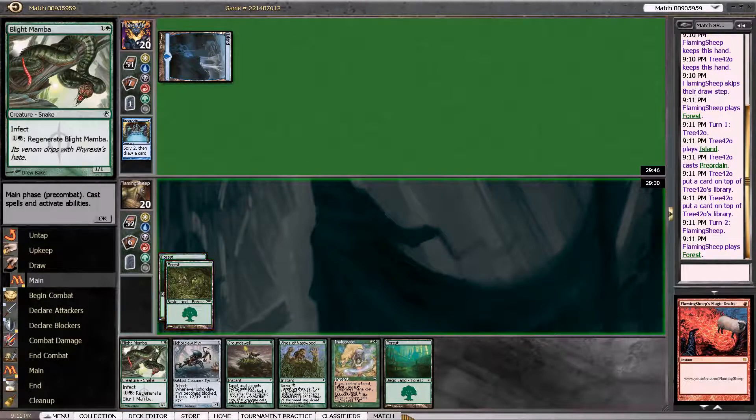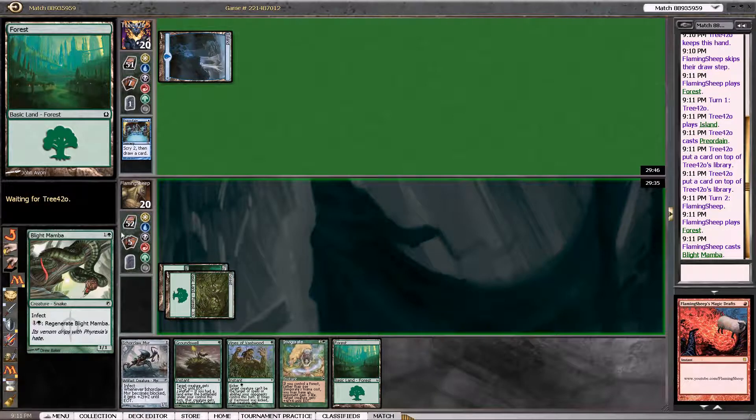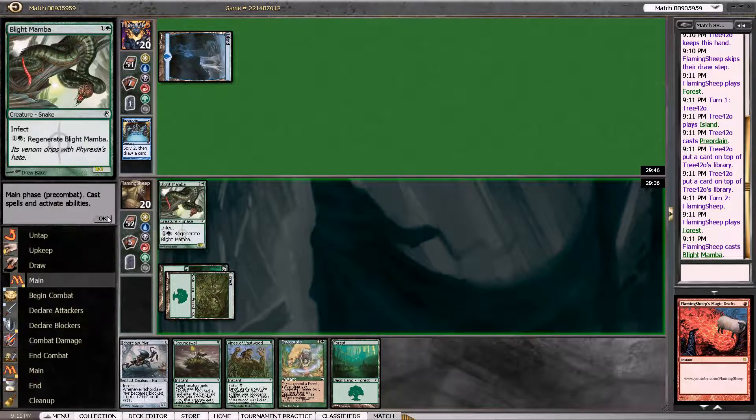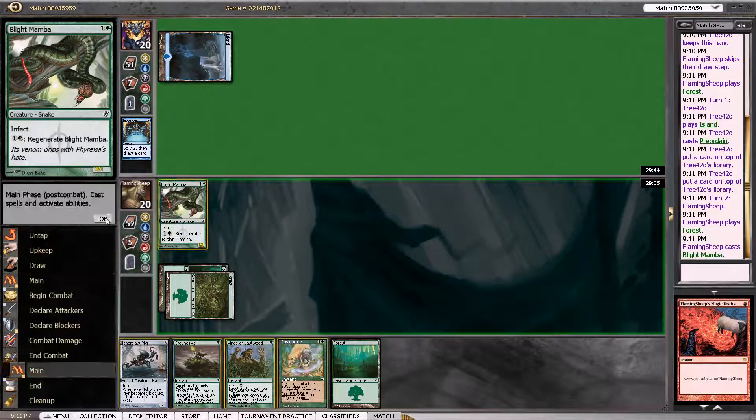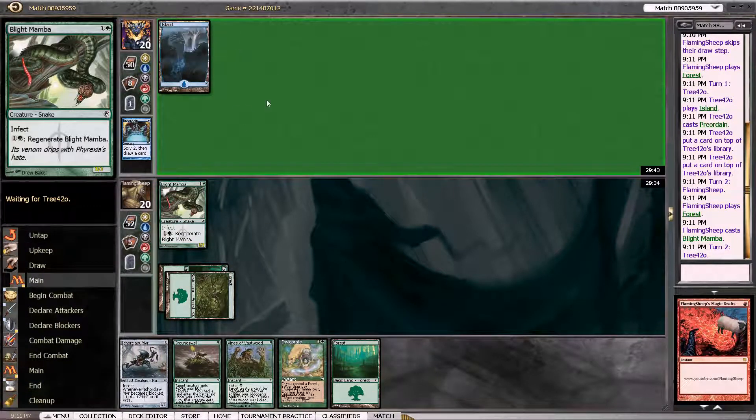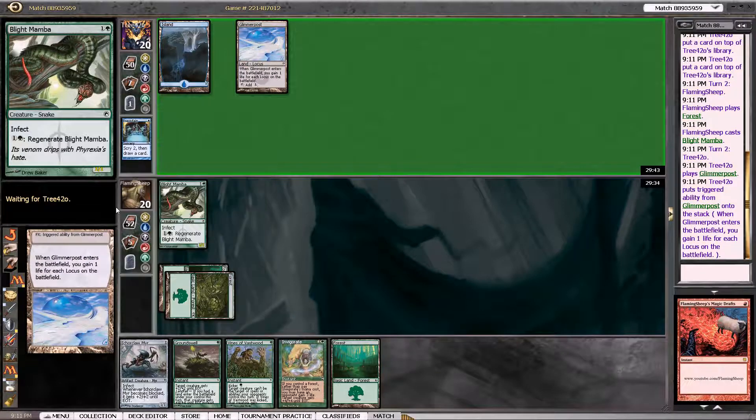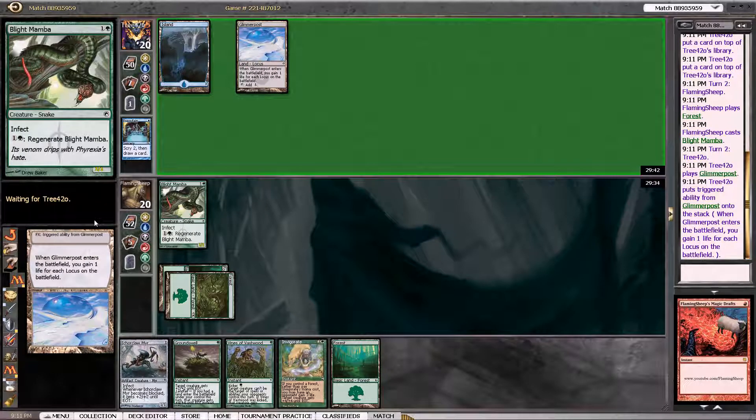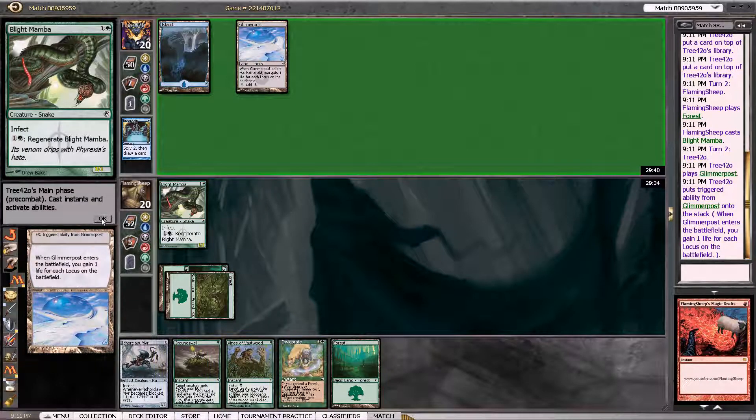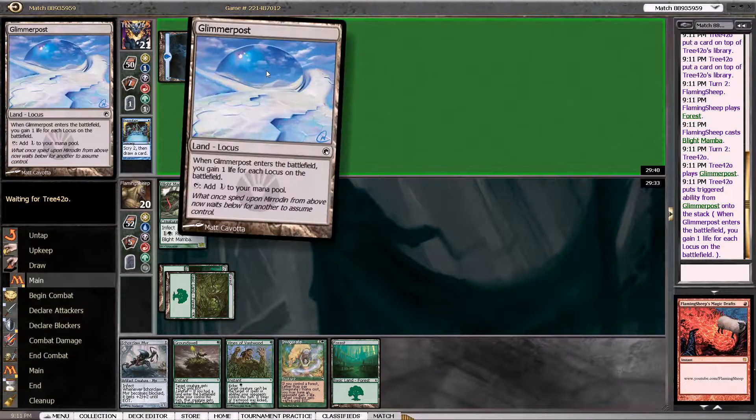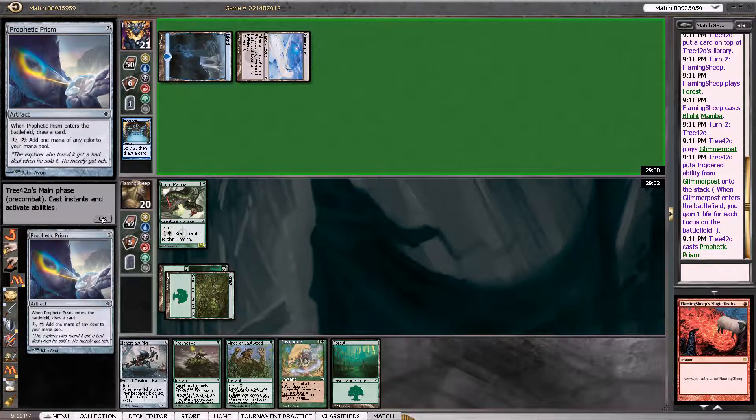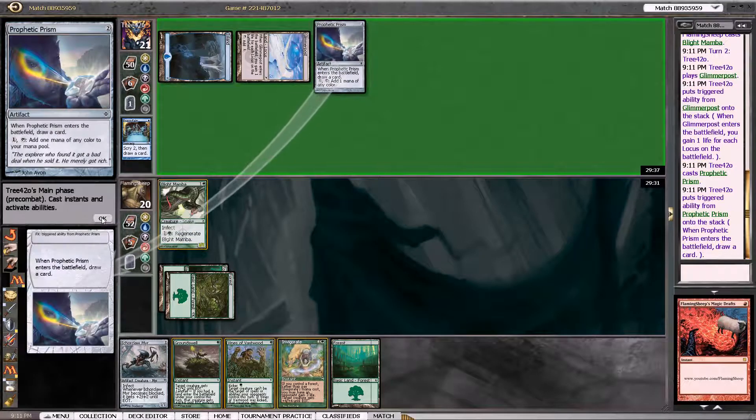So we're going to go into Blight Mamba, I think. Because I feel like this guy's not going to have a lot of cards. He might have Red Elemental Blast or Flame Slash. Yeah, so it's Post. Okay.